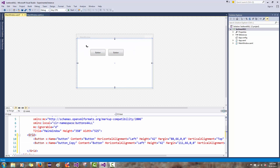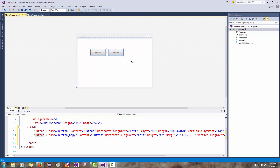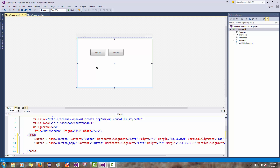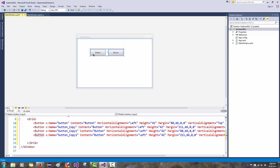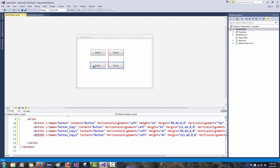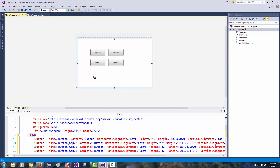I'll left click, drag across, Ctrl-C, click off, Ctrl-V, drag my new copies. Now I have four buttons. That's great.